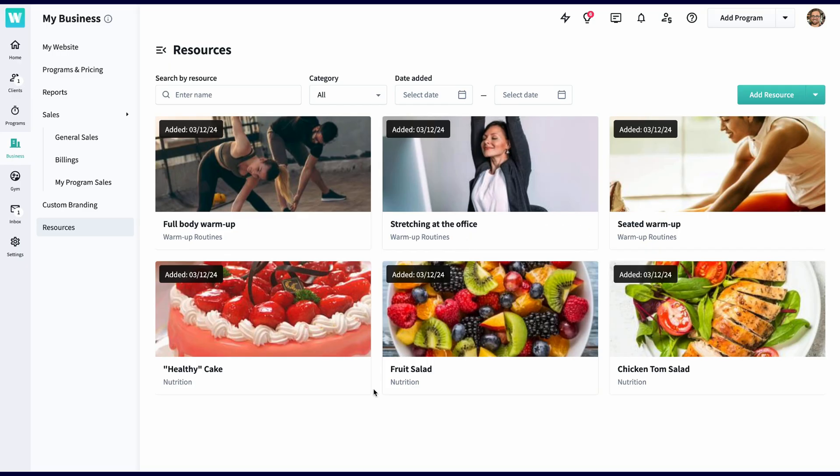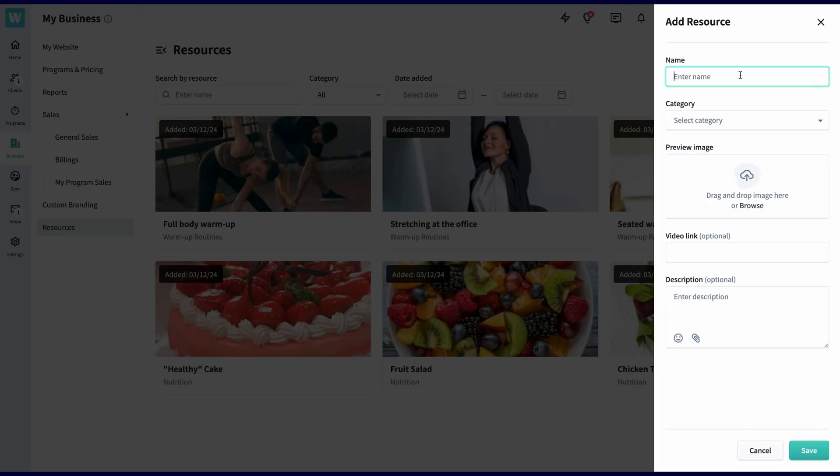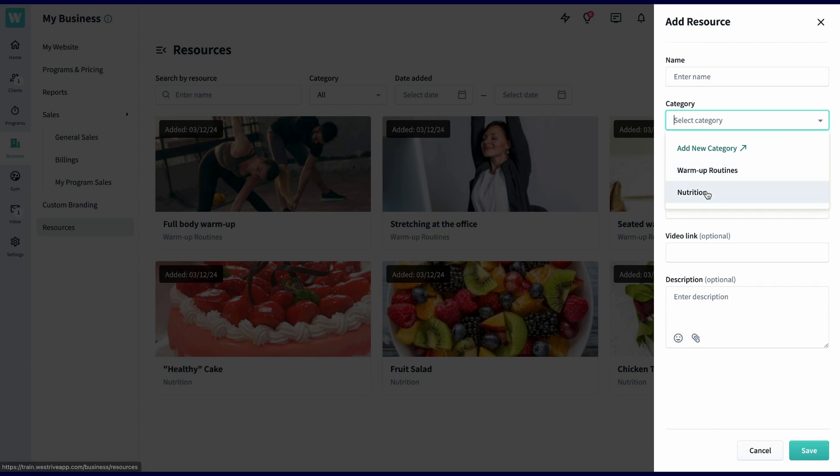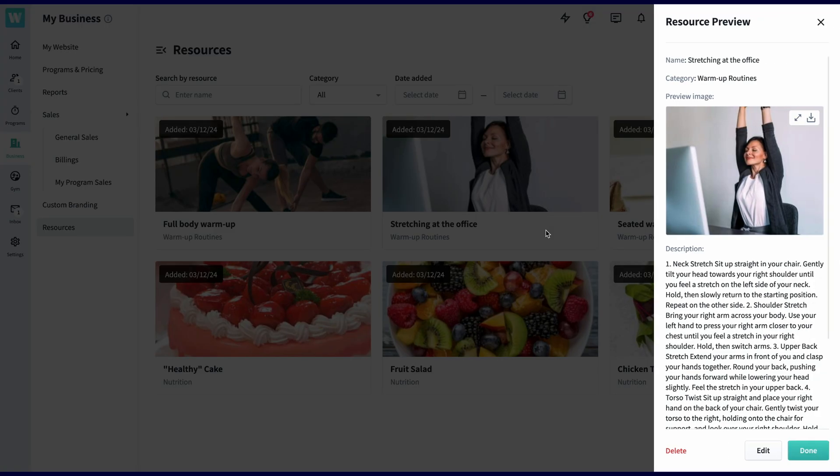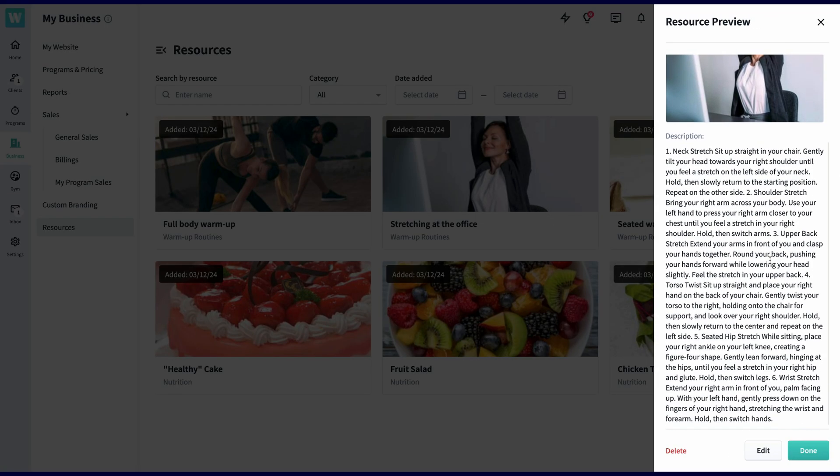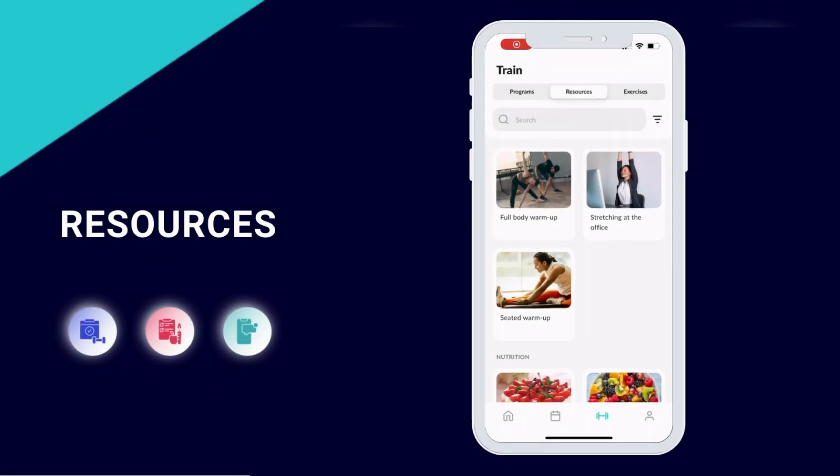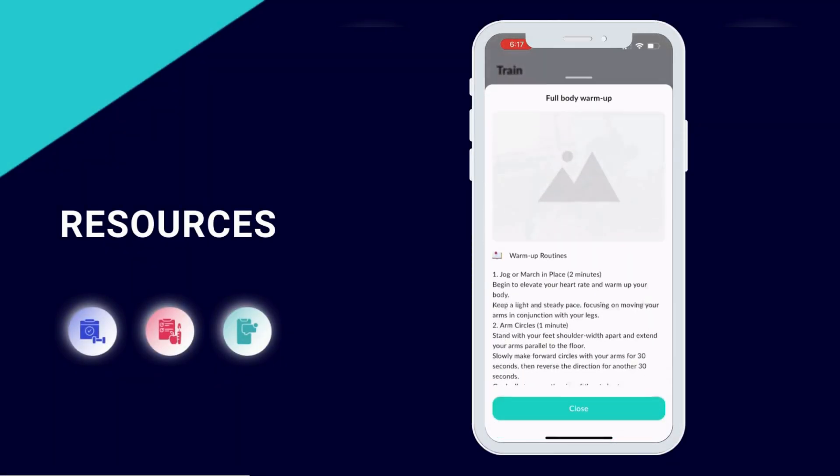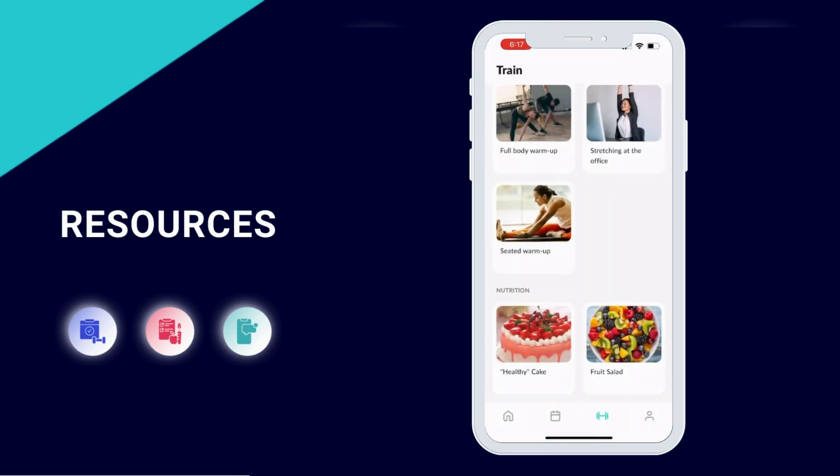Last but not least, we have resources. From here, you can create entire databases for your clients. You can build an entire recipe section, a section for warmups, or maybe even a stretching library. All you have to do is just push add resource and then pick the category, image, description, and add an optional video. This is a great way to provide additional coaching resources to your clients.